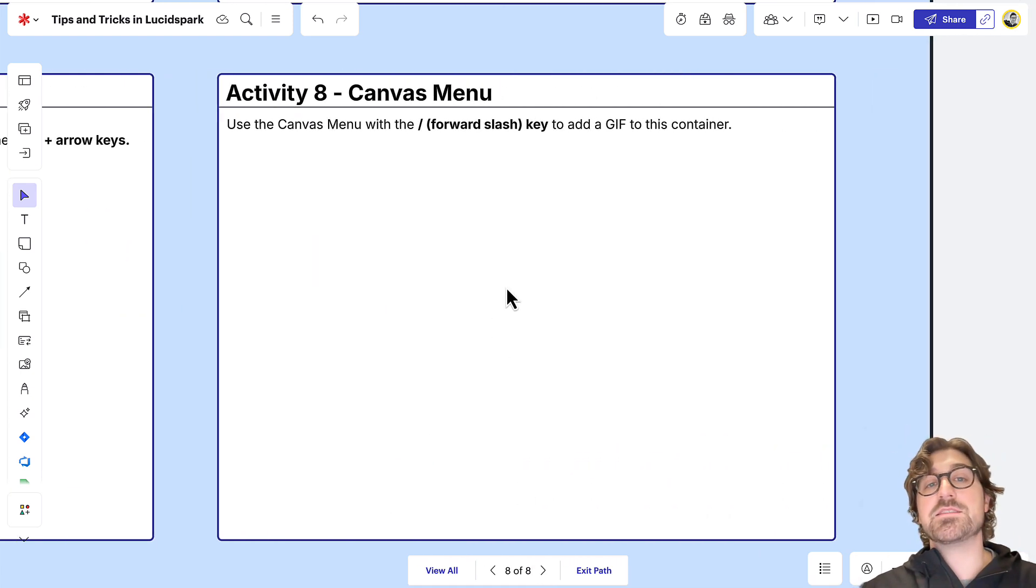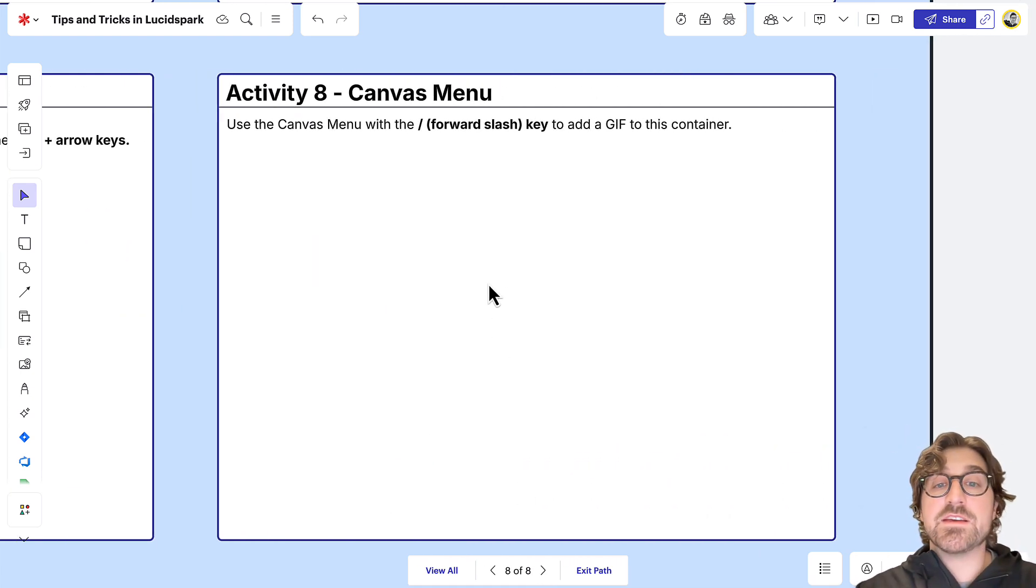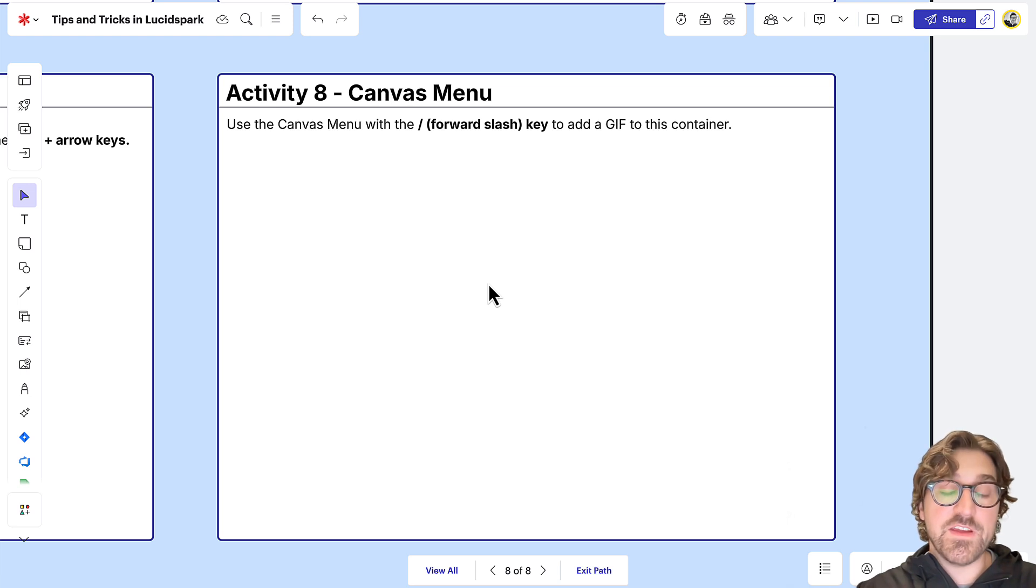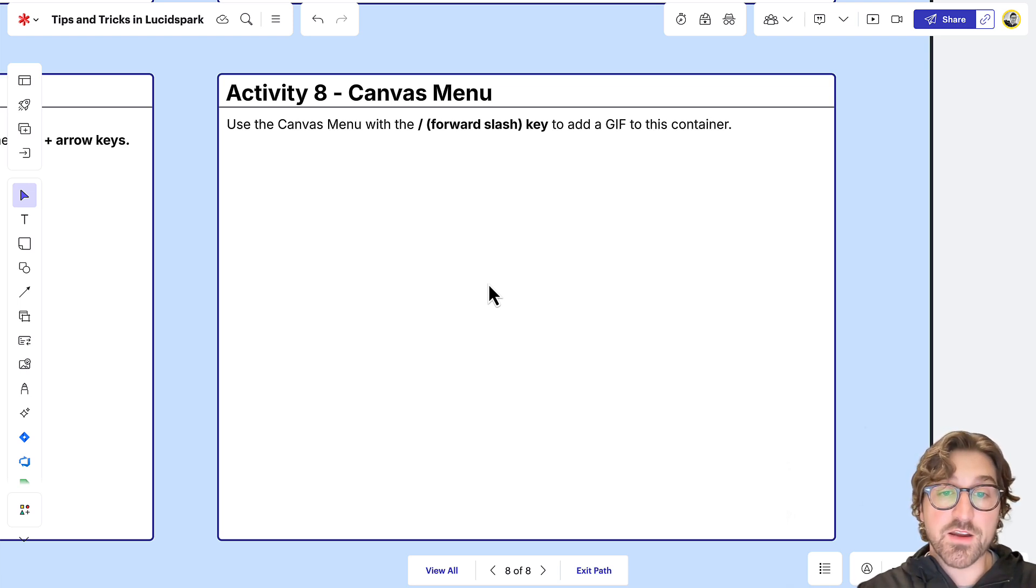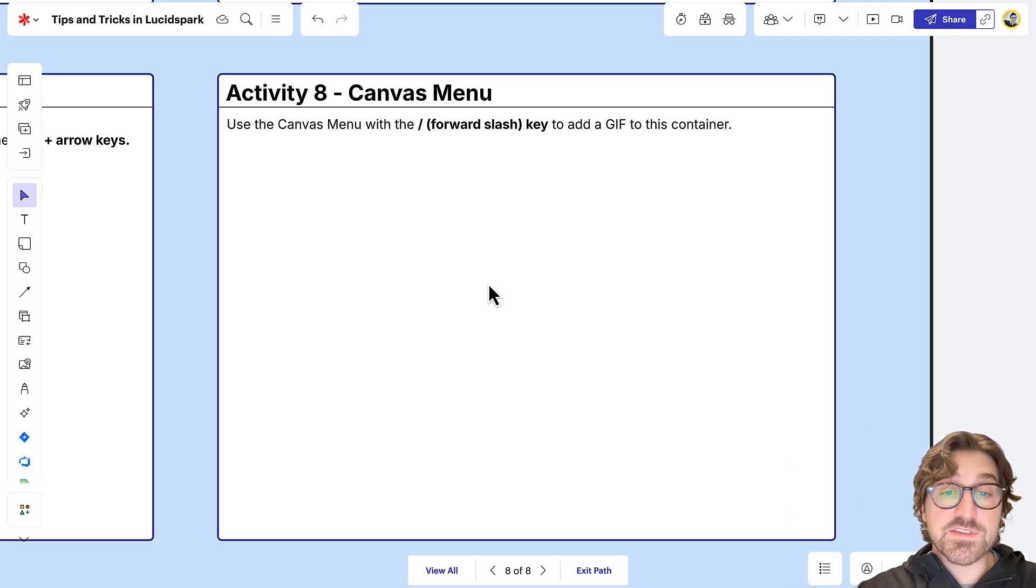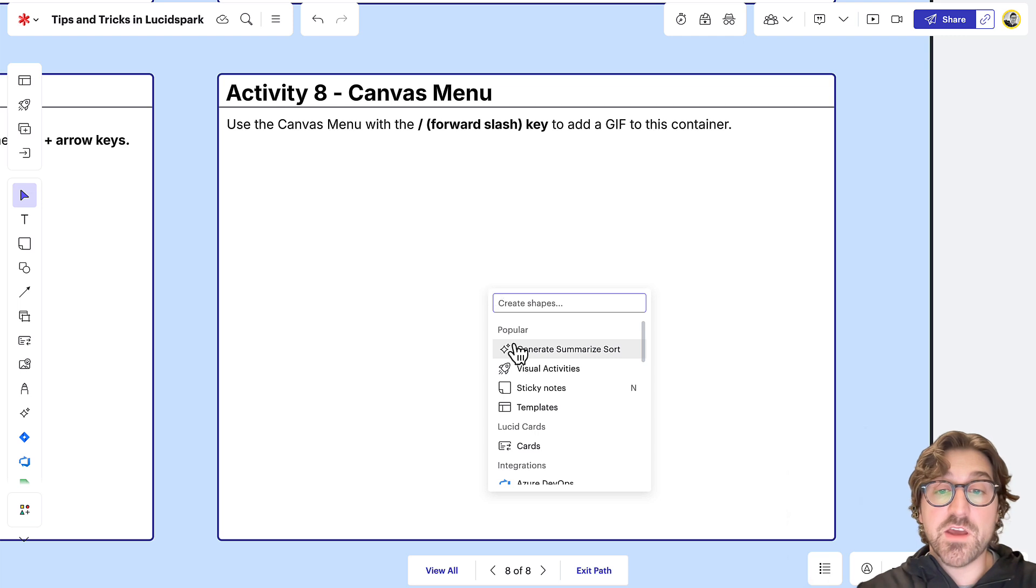Last but not least, we've got the canvas menu. This is a quick way to access any of the features available within LucidSpark. Just press the forward slash key and this menu appears.